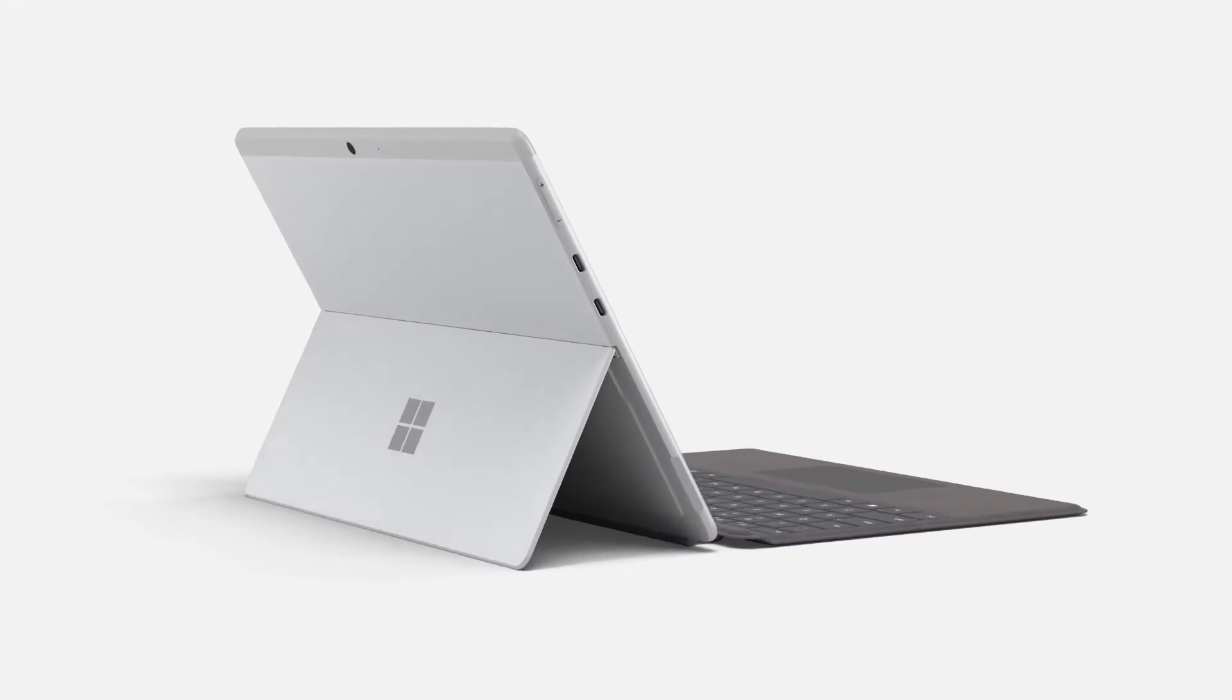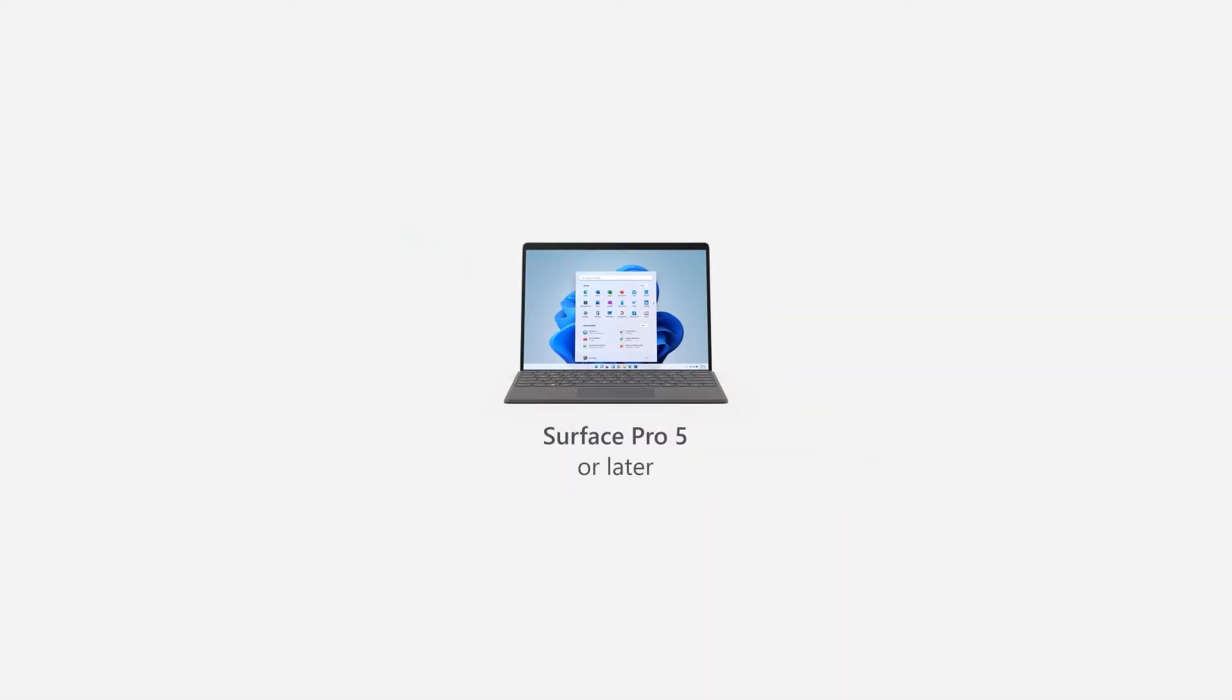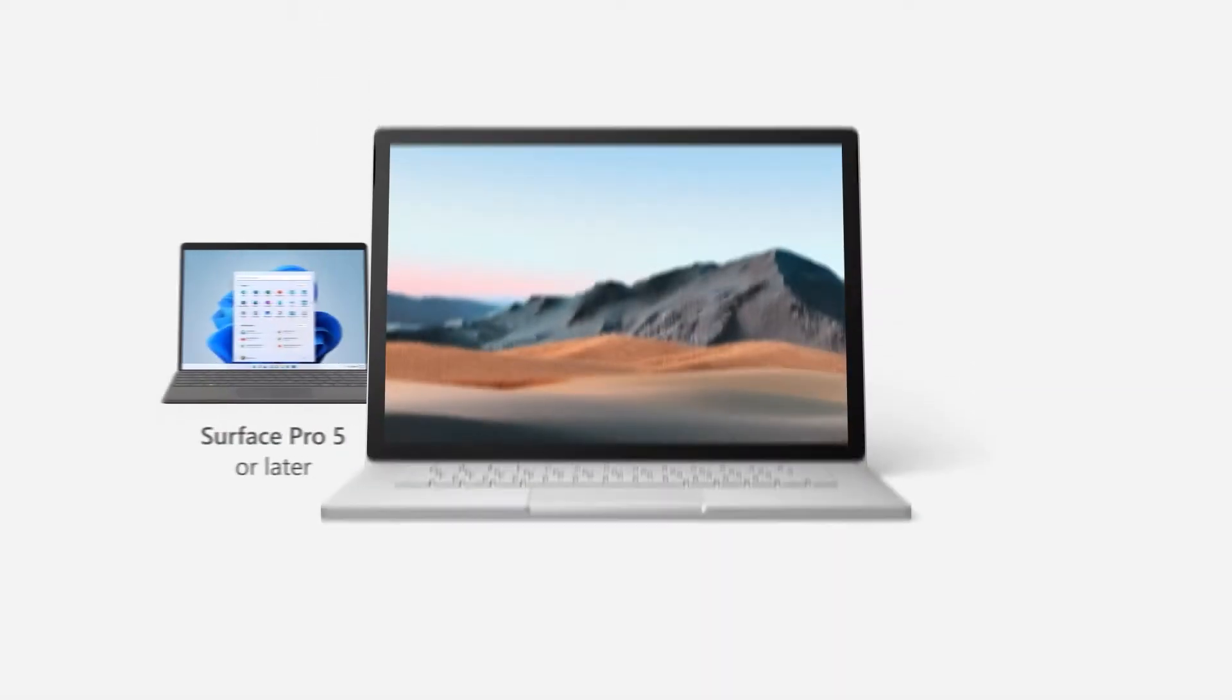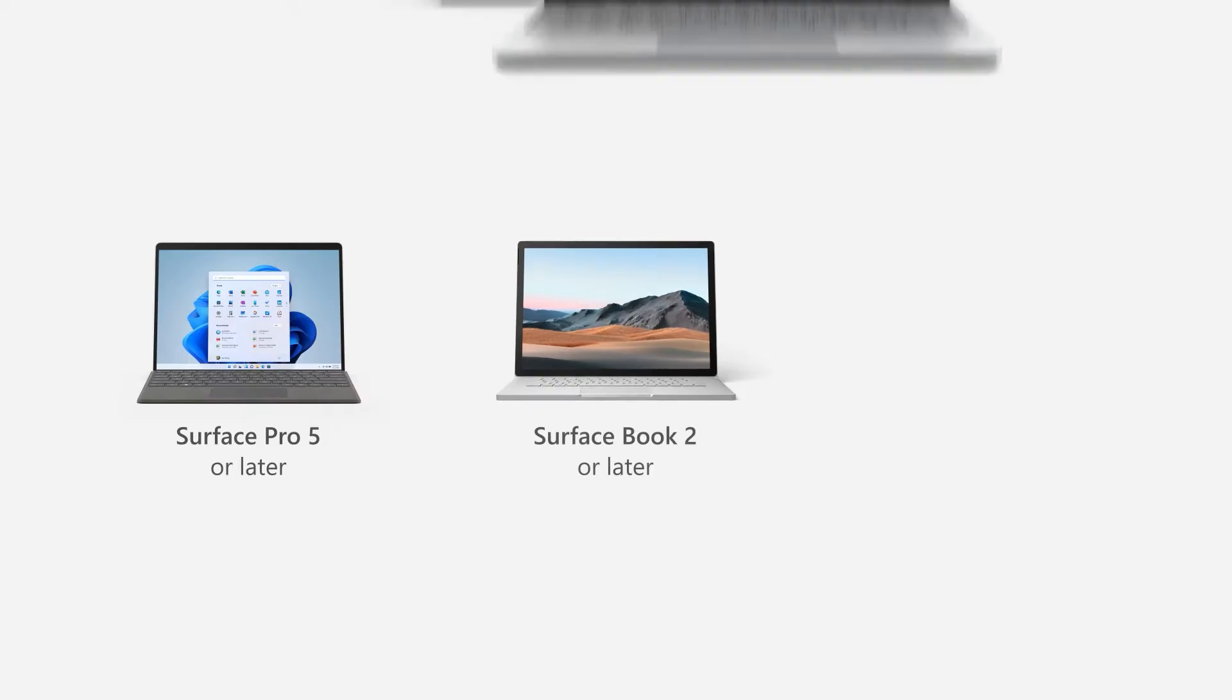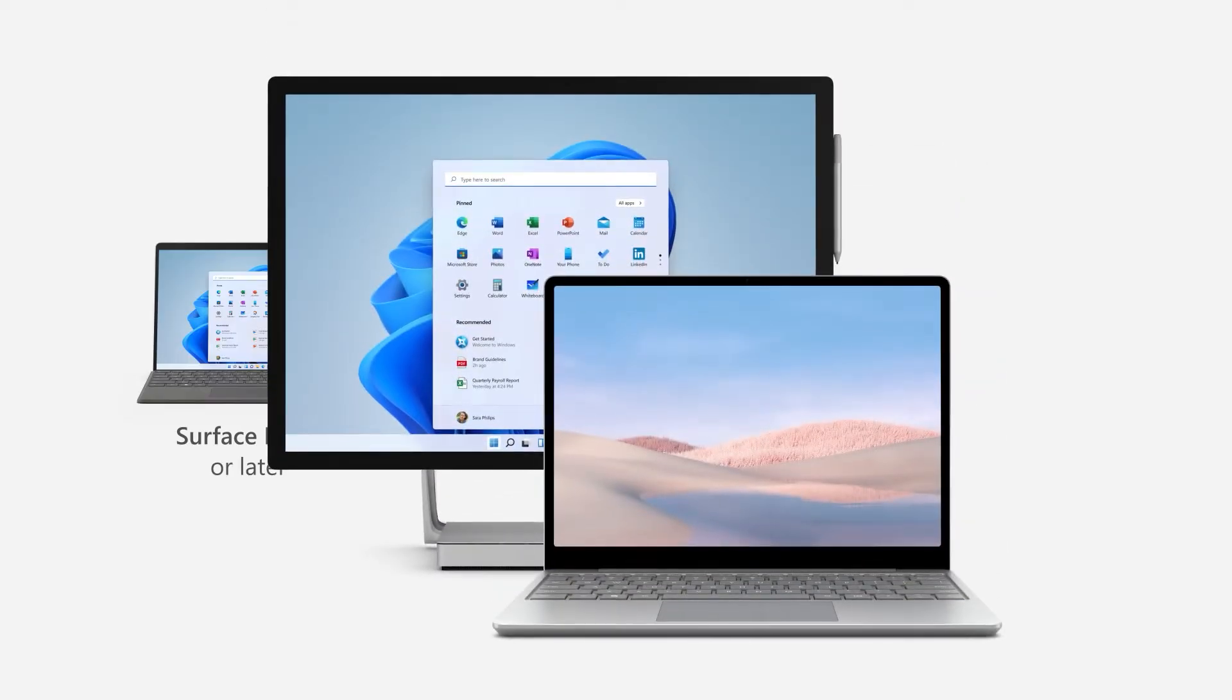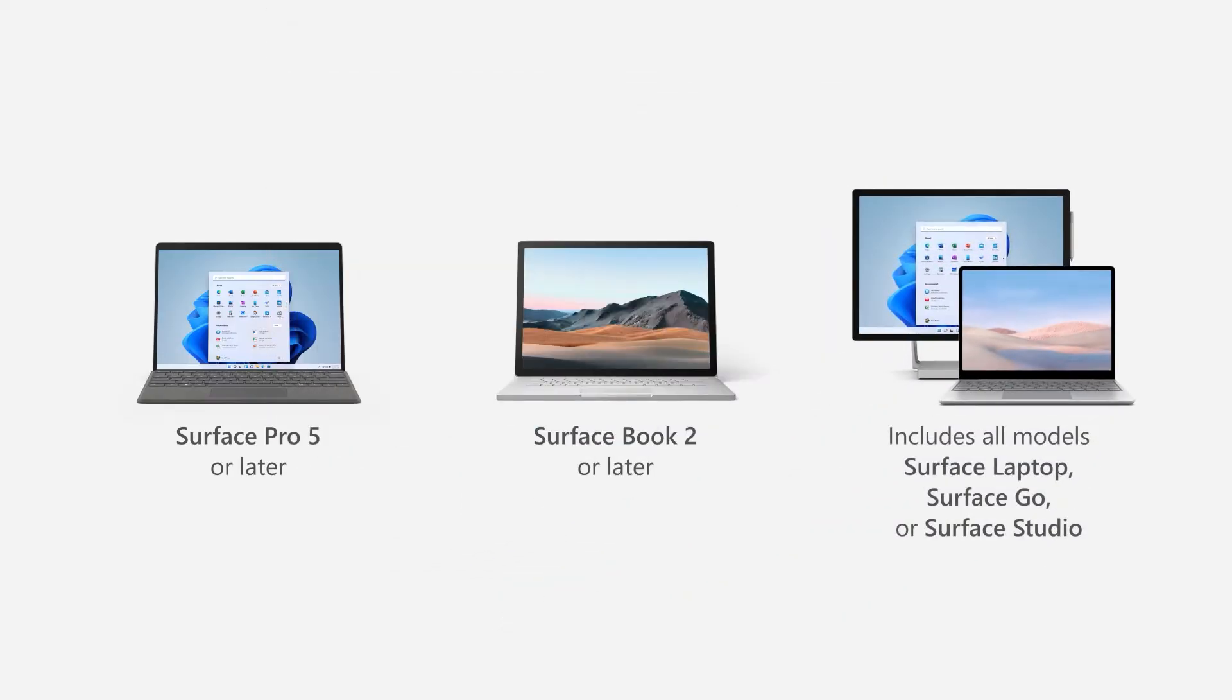Here's what to do if your Surface model is a Surface Pro 5 or later, Surface Book 2 or later, or any Surface Laptop, Surface Go, or Surface Studio.